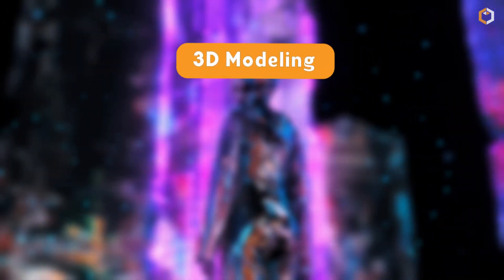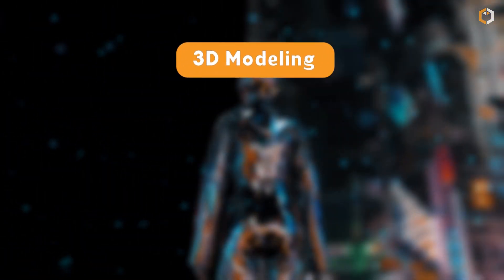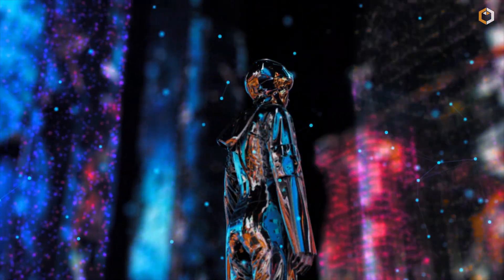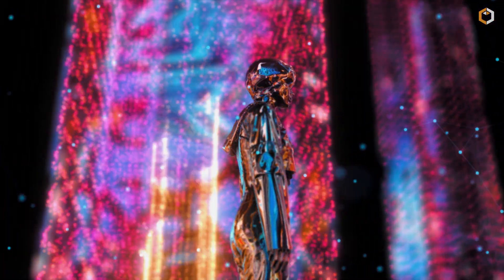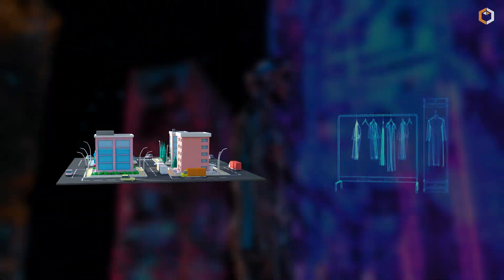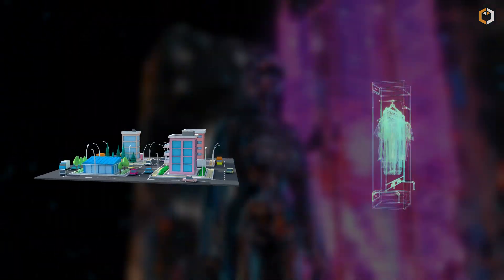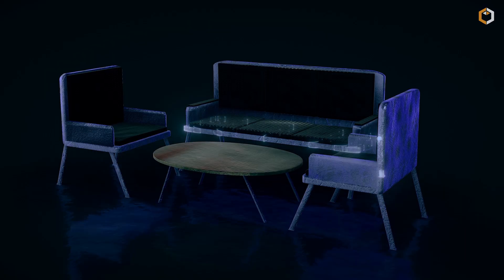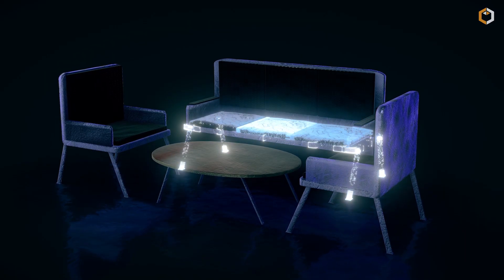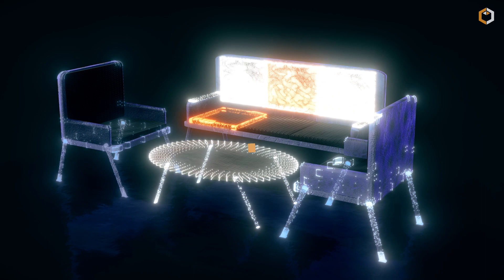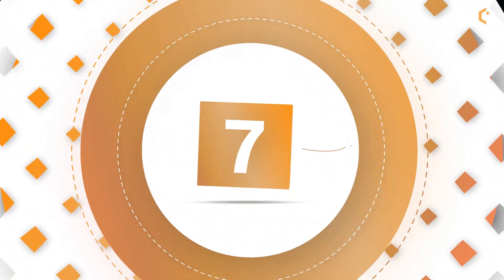3D modeling – 3D modeling is the key to creating the assets and environments in the metaverse. From virtual clothing to virtual buildings, 3D modeling is what makes the metaverse look and feel real.